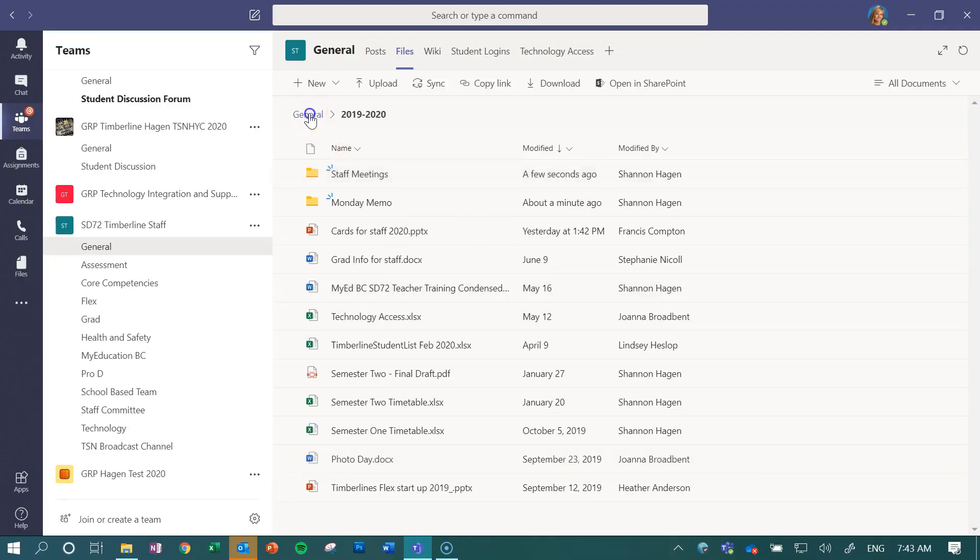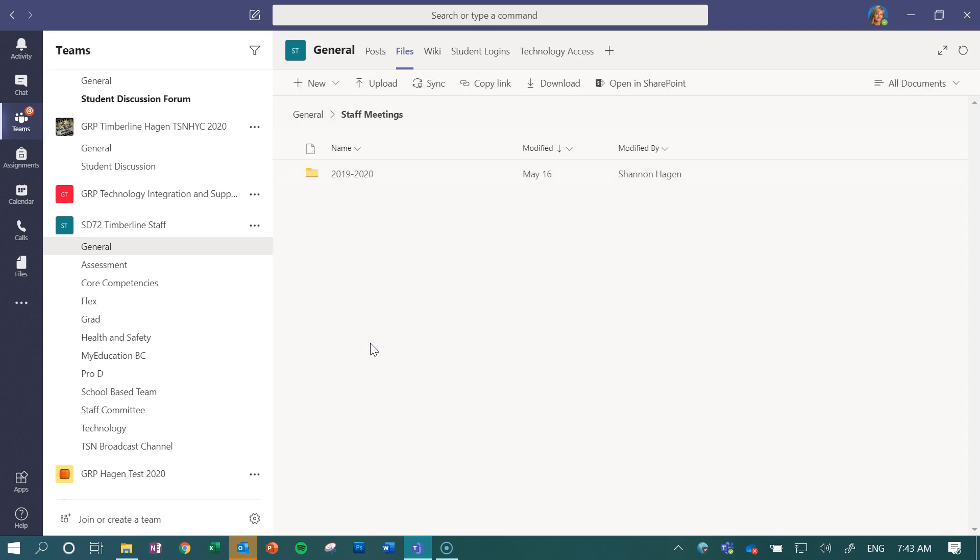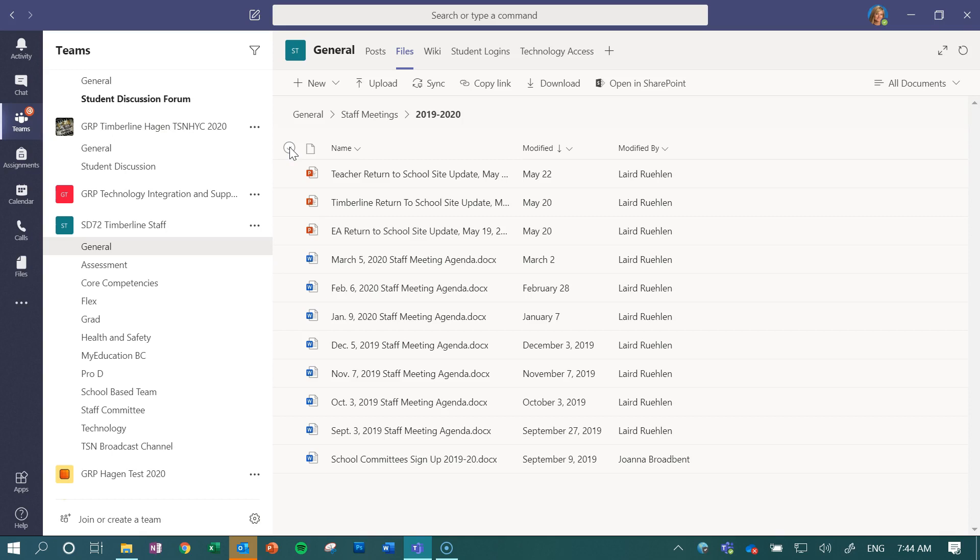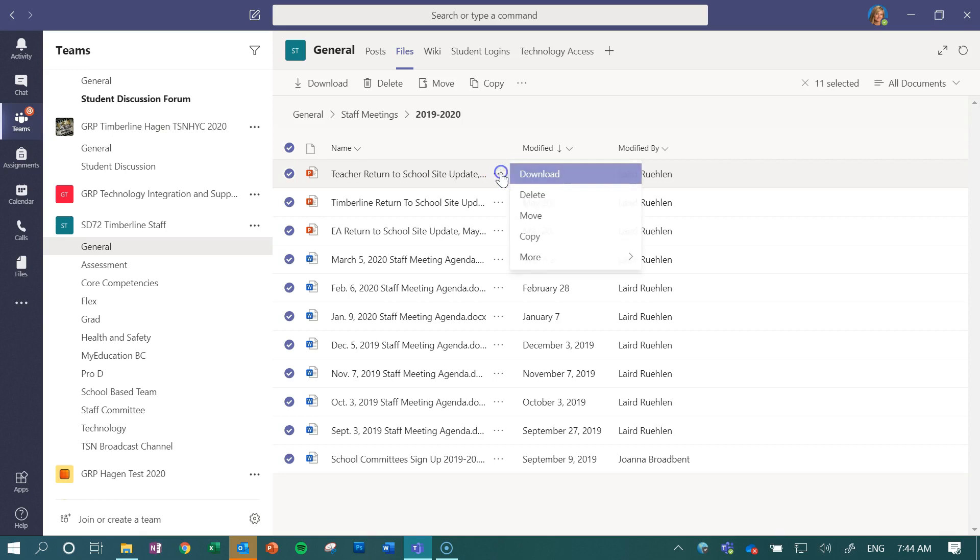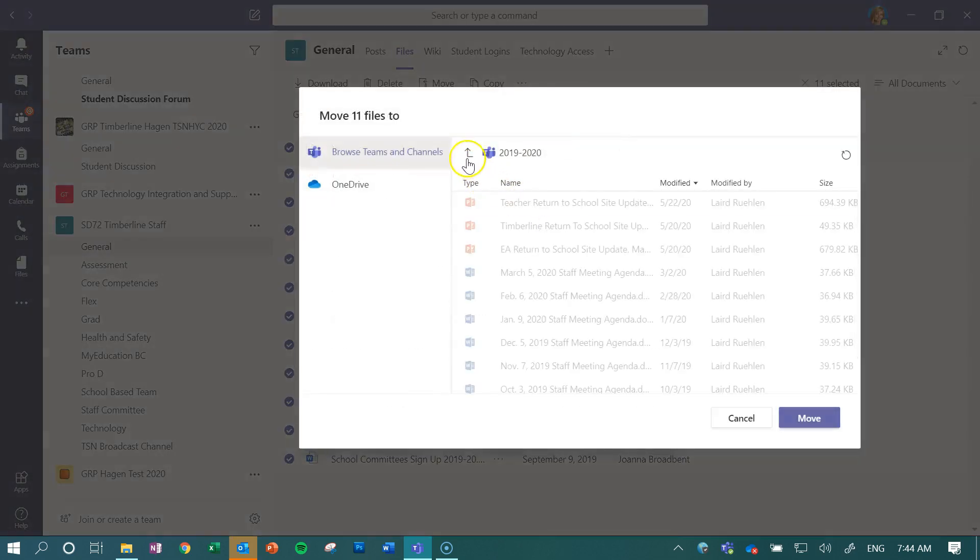And I can easily select all my files underneath there by clicking on this check mark up top. That will select everything underneath it. My three dots, move, and then make sure that I'm going into that newly created file that I just made.